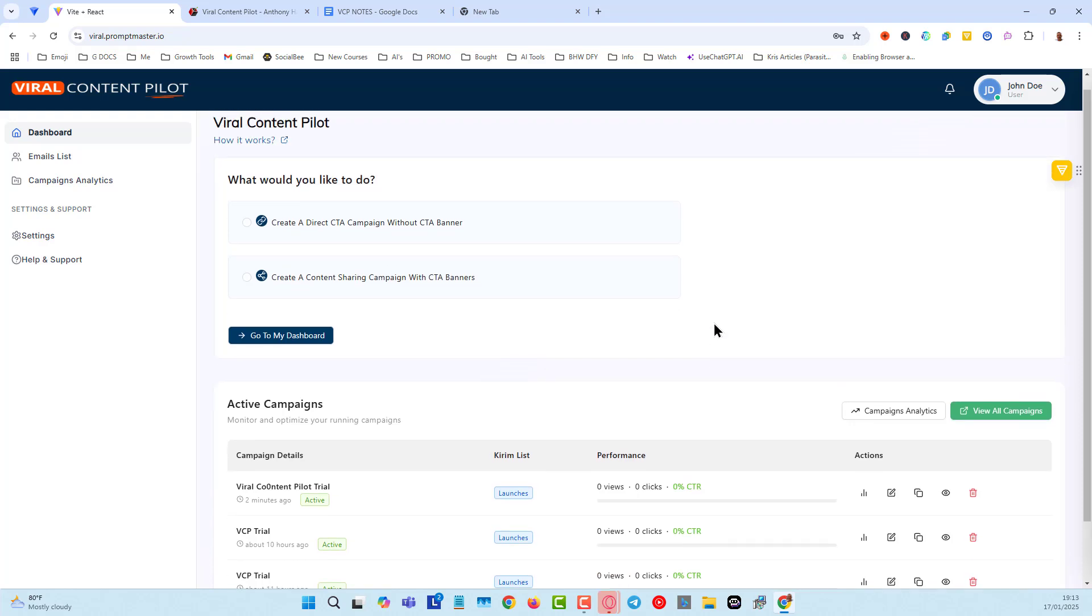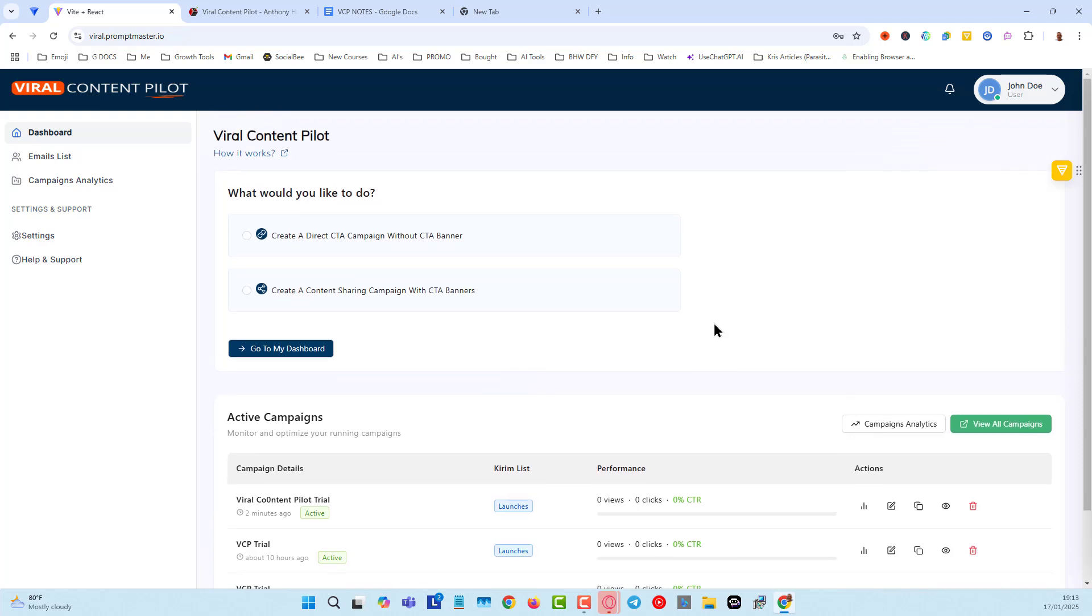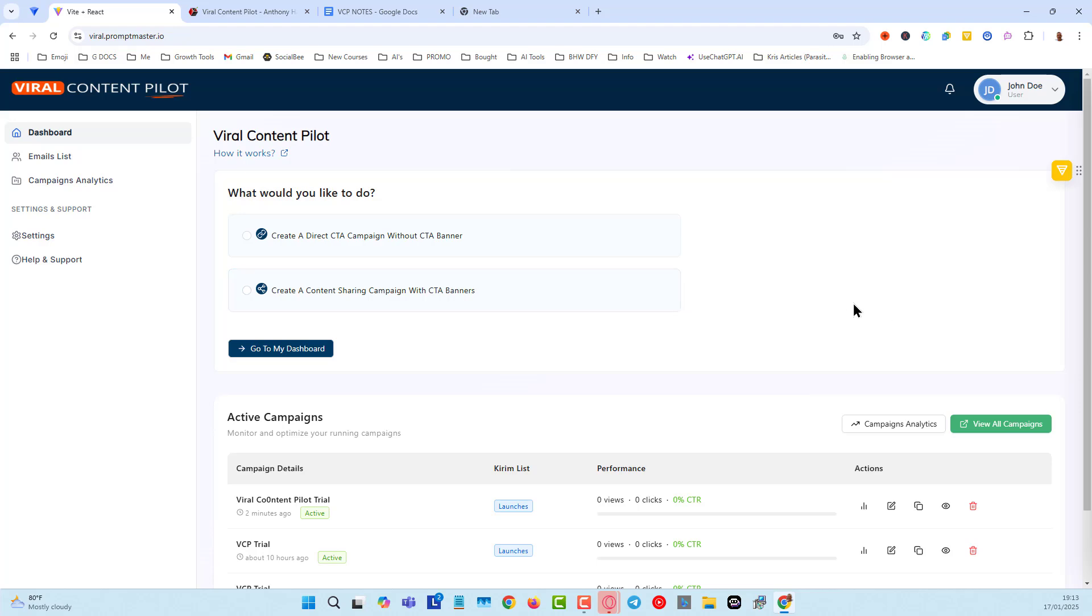So if you want to get a hold of this tool, then keep an eye out for your emails, and you'll be able to get hold of Viral Content Pilot very, very quickly, very soon. Thanks.